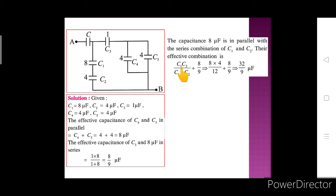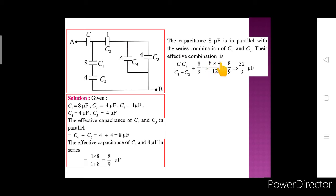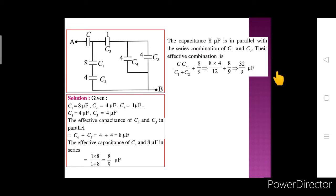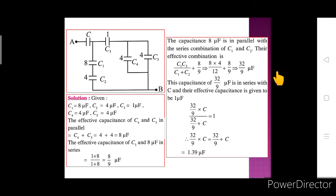Substituting the values: C1 is 8 and C2 is 4, so C1 times C2 upon C1 plus C2 equals 8 into 4 upon 12. Adding 8 upon 9 in parallel, we get the result as 32 upon 9 microfarad for this portion of the circuit.